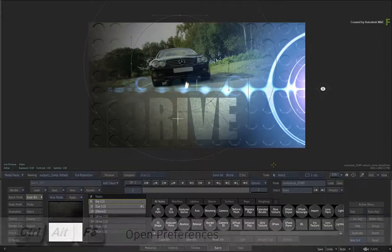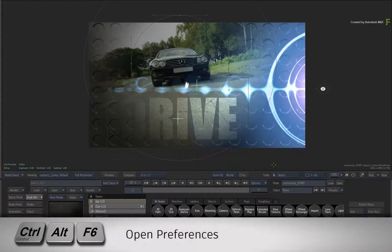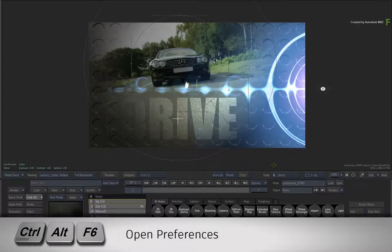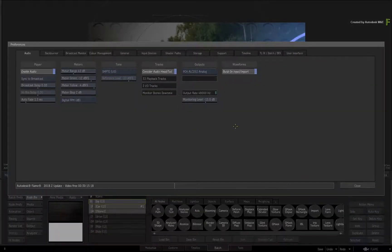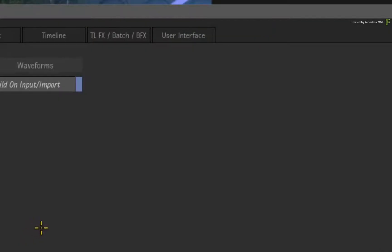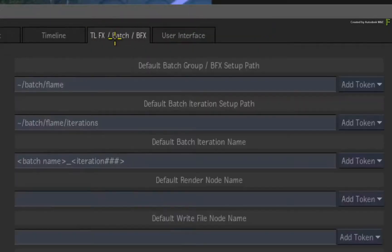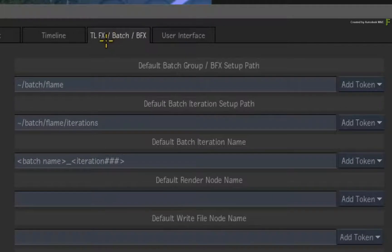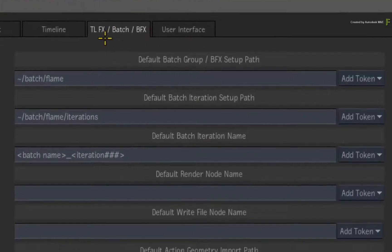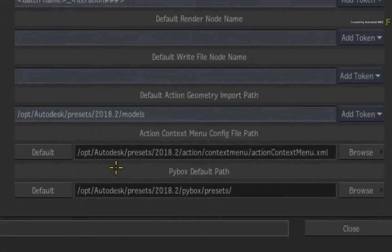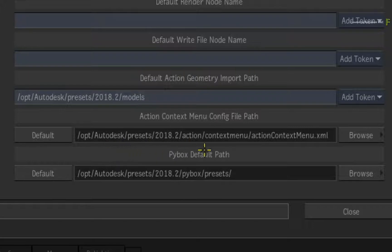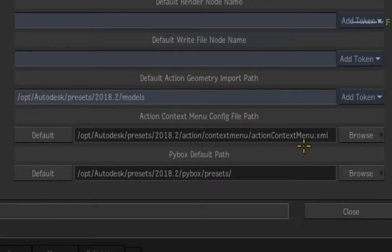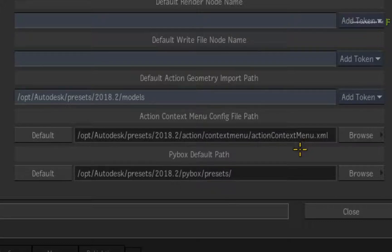So open the Flame preferences using Ctrl-Alt-F6. Looking at the TimelineFX, Batch and BatchFX preferences, at the bottom right of the menu, you will find the Action Context menu config file path. This is a mouthful, but this is the pointer to the Action Contextual menu file.